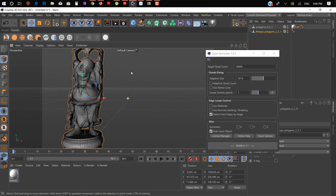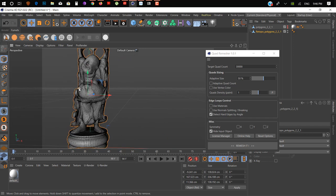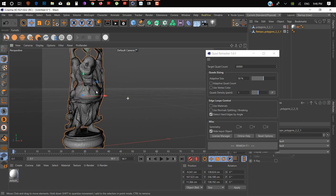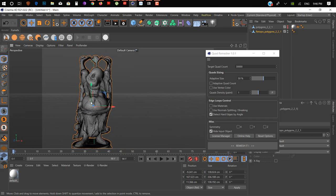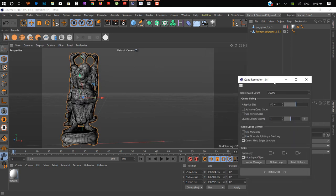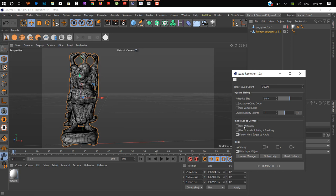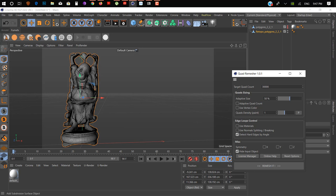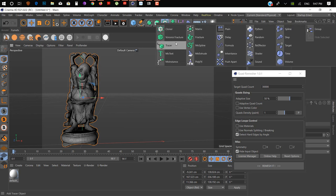This is really a life-changing plugin. If you are a sculptor, this is for you — you don't need to do retopology manually, it's auto-retopology for your model. Let's add another example.